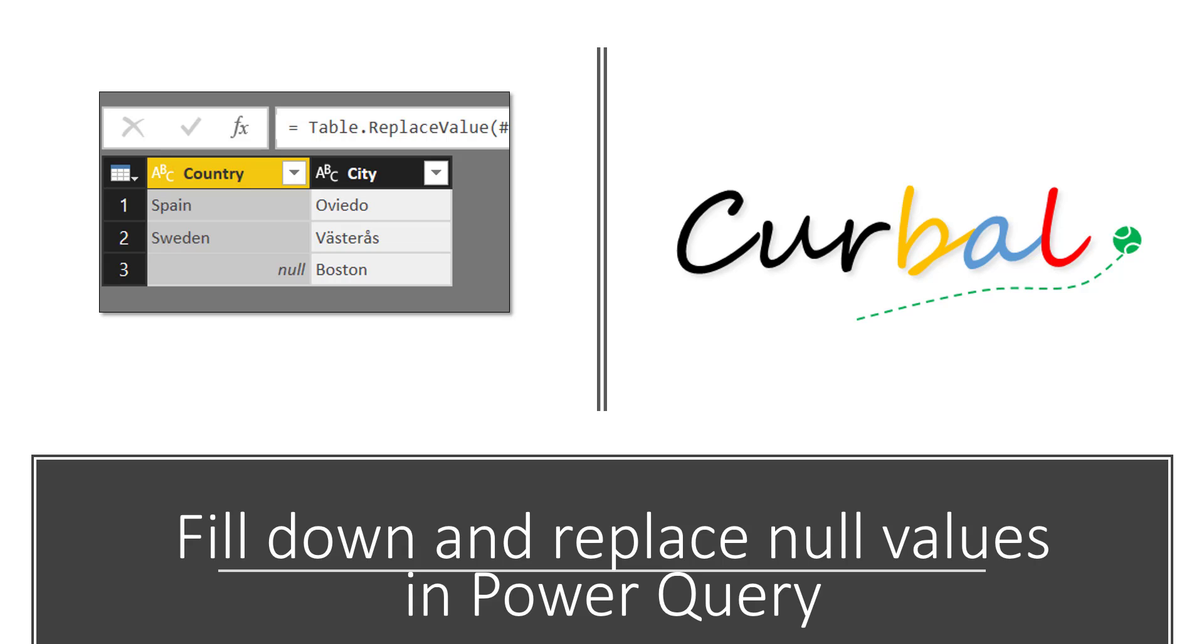This should be a straightforward exercise but it's not always so. Let me show you what the issues are and how to solve them.